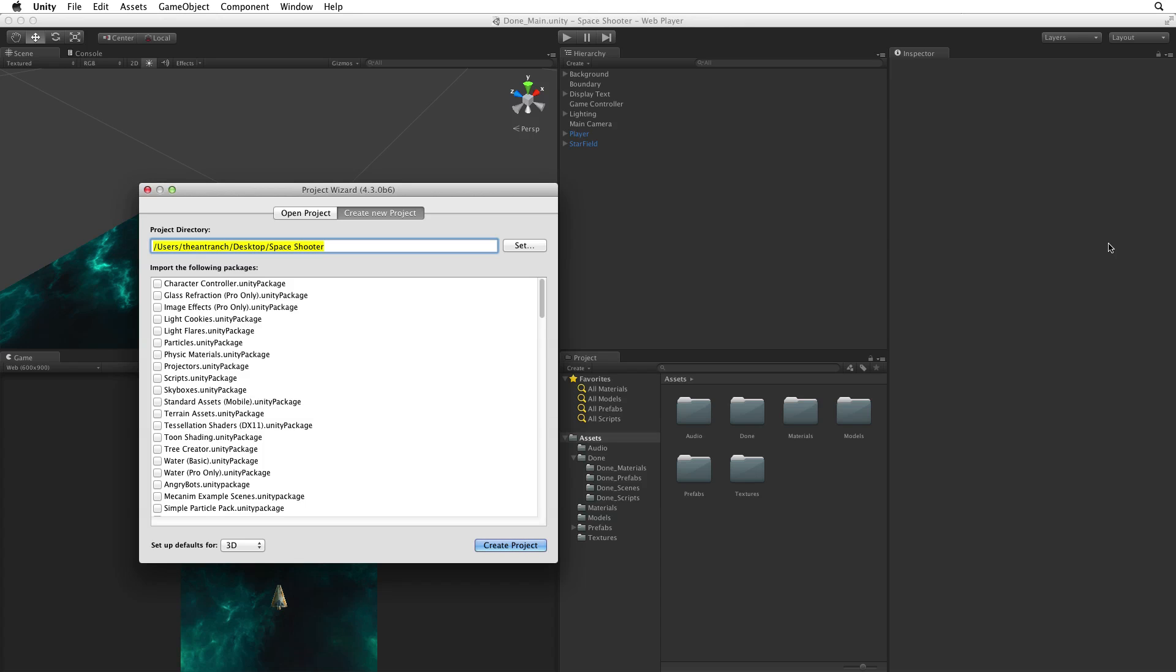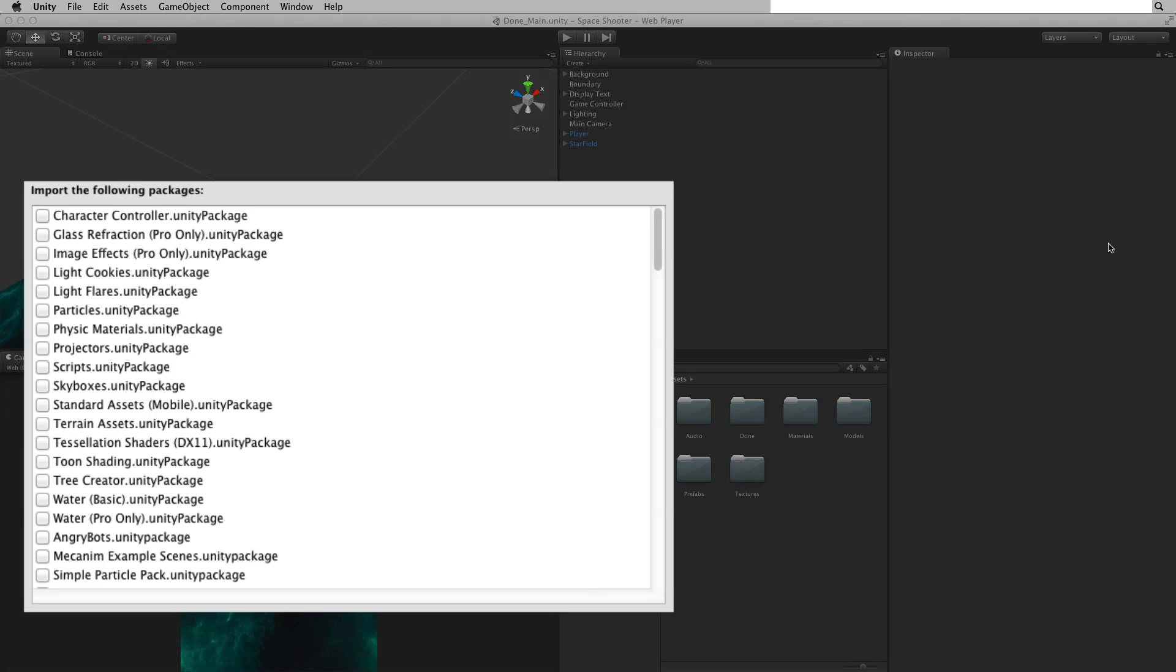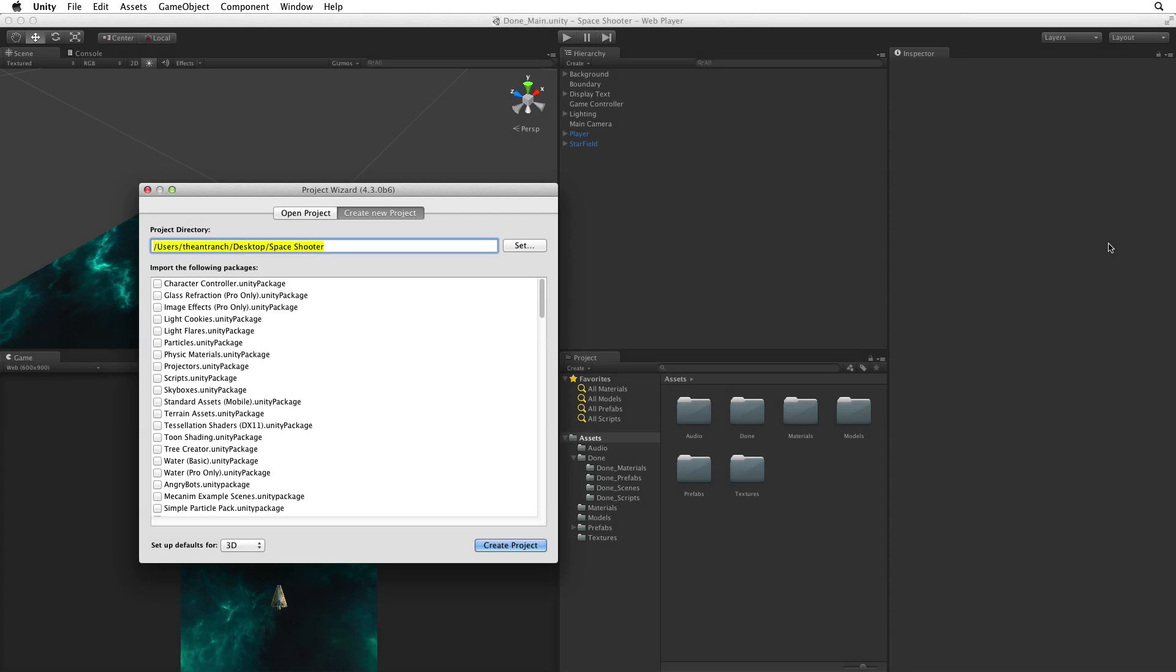At this stage we have the choice to import packages of assets we have on our computer. These could be packages that came from the original install, packages from the asset store or packages that we have saved ourselves. For this assignment we want a new, clean, empty project so we won't select any packages to import.